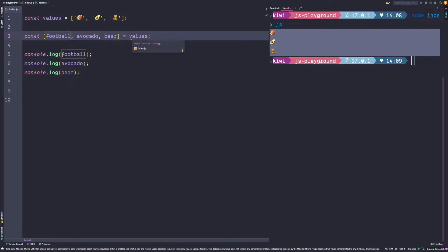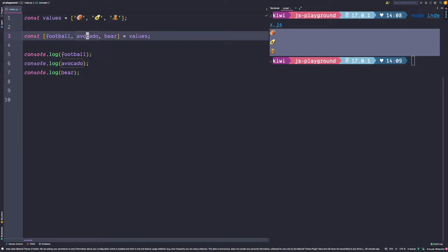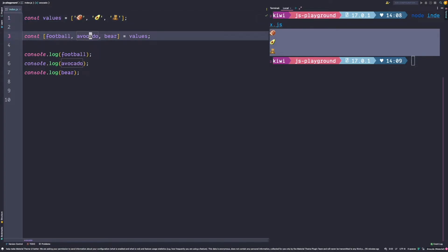With the destructuring syntax we simply say create a constant named football and assign the first value which is the football emoji icon to this constant. Then create another constant called avocado and assign the second value to this avocado constant, and the same for the bear constant. So this is called array destructuring.